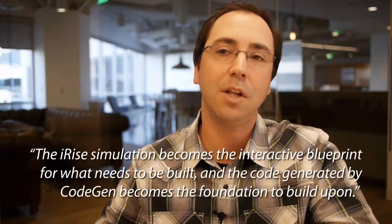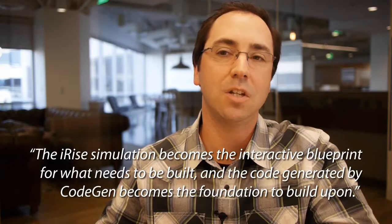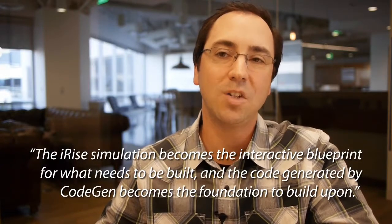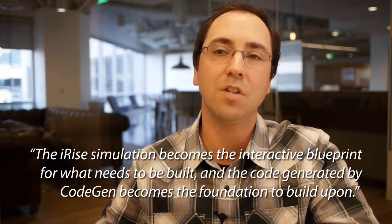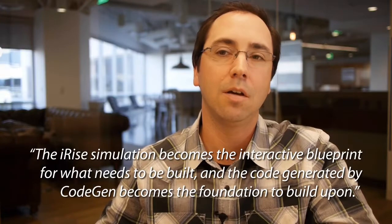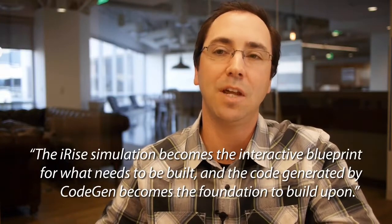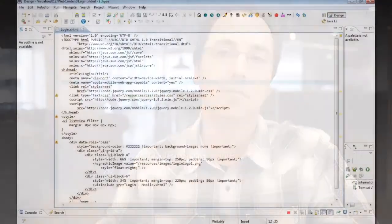From there, the developers now have a huge head start on building the application. The RIS simulation becomes the interactive blueprint for what needs to be built, and the code generated by CodeGen becomes the foundation to build upon.